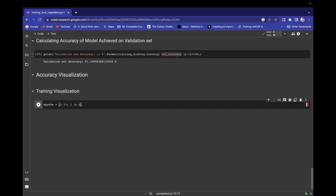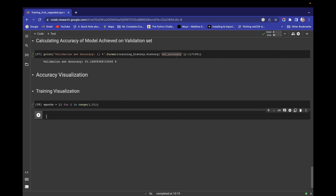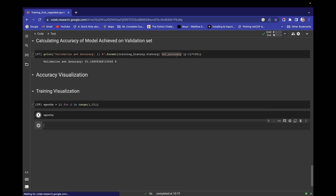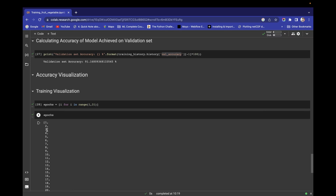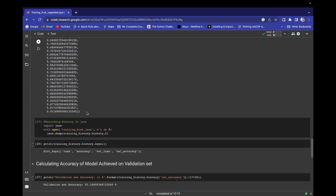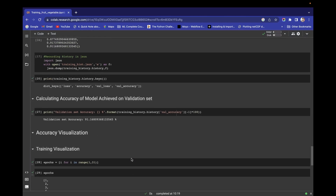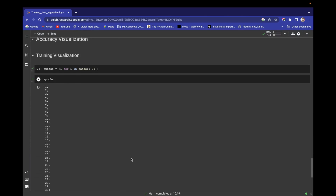I'm using 'for i in range(1, 31)' to create the list. We have successfully created our list — if I print 'epochs' I get a list of 30 values.